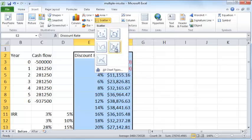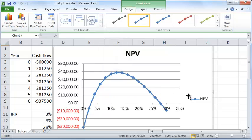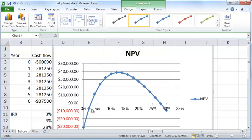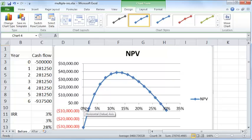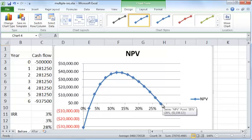When you draw this graph, you can see that the net present value becomes zero when the interest rate is somewhere between zero and 5%, and it becomes zero once again when it is somewhere between 25% and 30%.